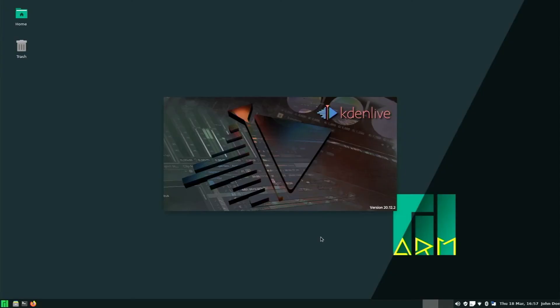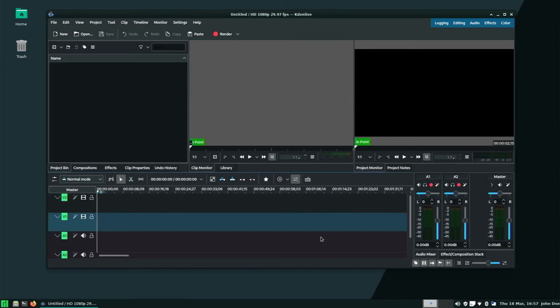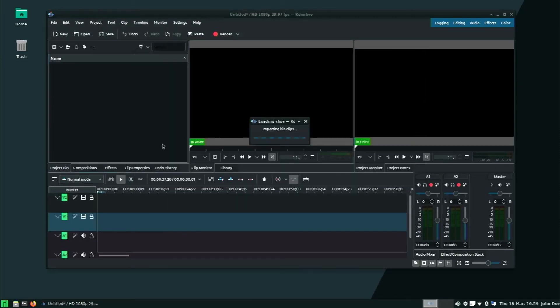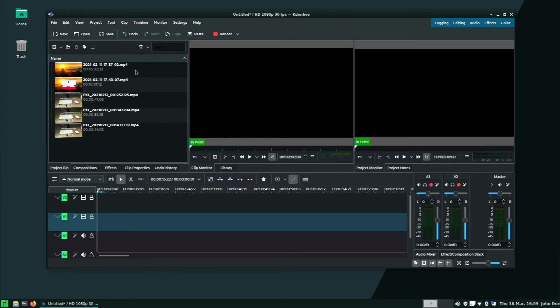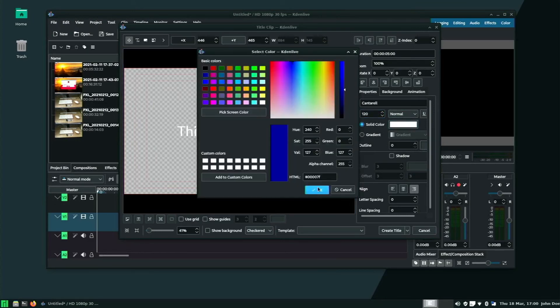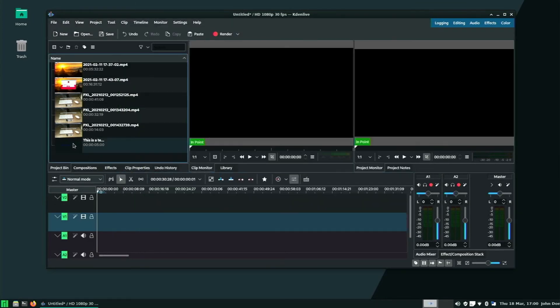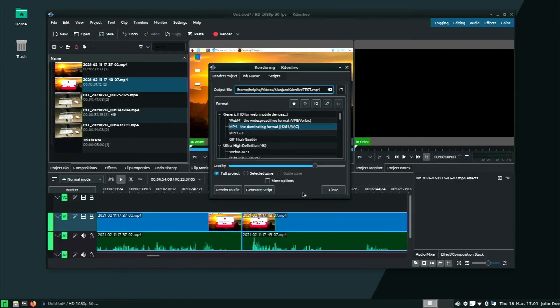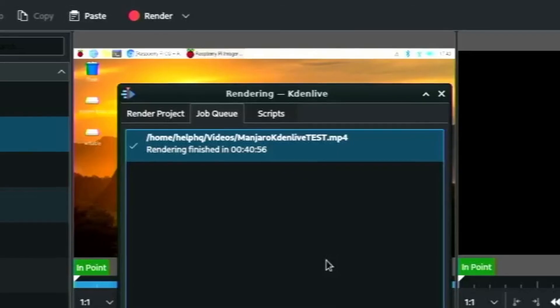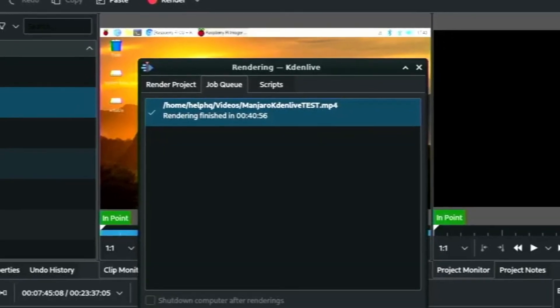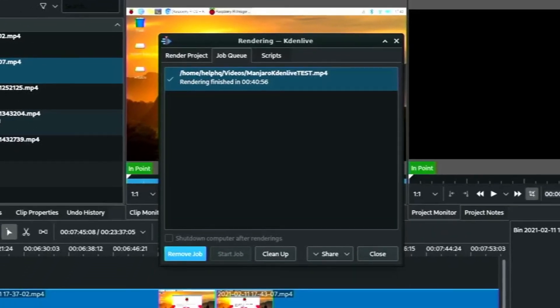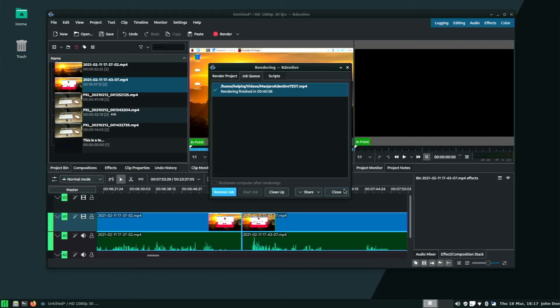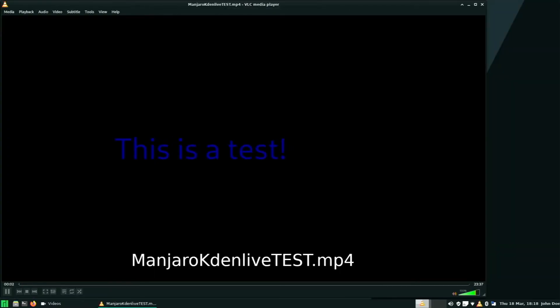Next we're going to switch over to Manjaro on the Raspberry Pi 400 and we're going to do the exact same tests. We're going to try and render a video in Kdenlive and then as well as OpenShot. And rather than make you watch the exact same process all over again, we're just going to cut right to the chase. So I was able to render a video in Kdenlive just fine, exactly like I was able to in Ubuntu. It actually did it a little bit quicker at 40 minutes, 56 seconds, as opposed to I think it was 43 minutes in Ubuntu. And the video file that was rendered by Kdenlive played perfectly fine in VLC media player in Manjaro.